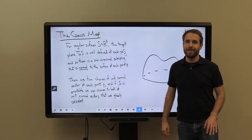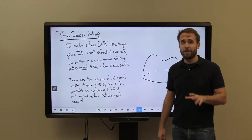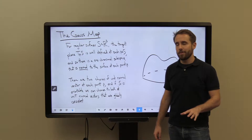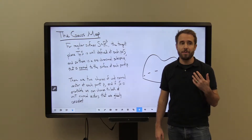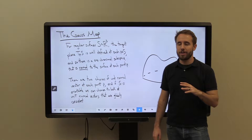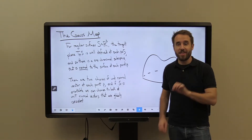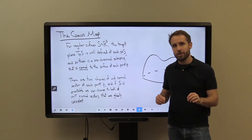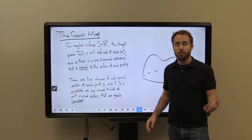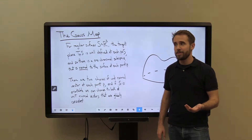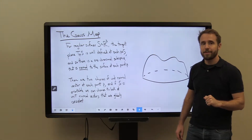In our last video we looked at the first fundamental form and how we could use it to compute some intrinsic geometric quantities — things like length within our surface, area of our surface, or area of some subset of our surface. We used the first fundamental form to achieve this.